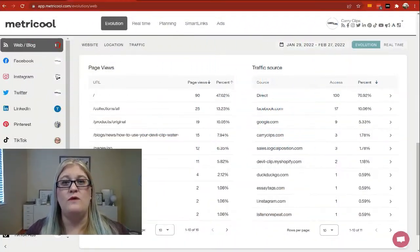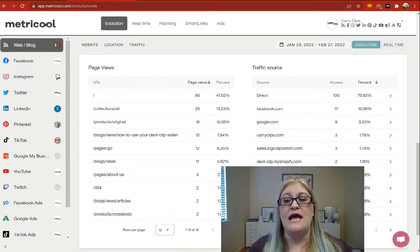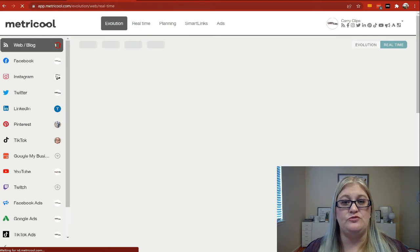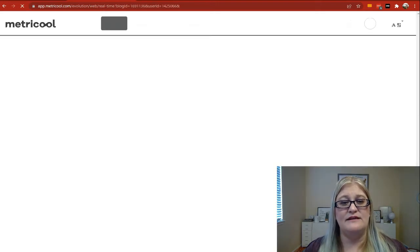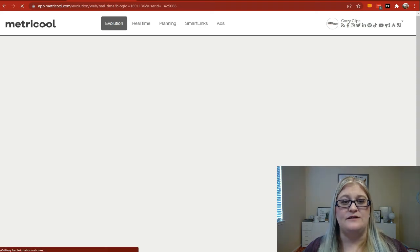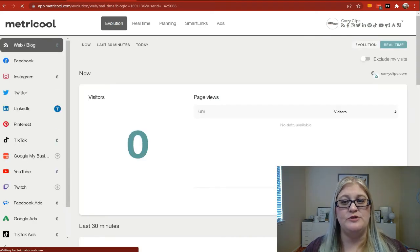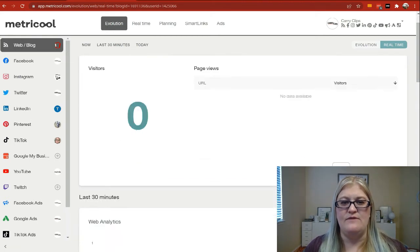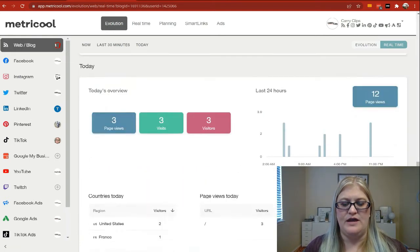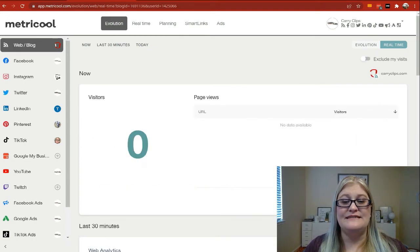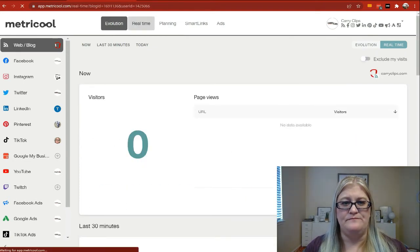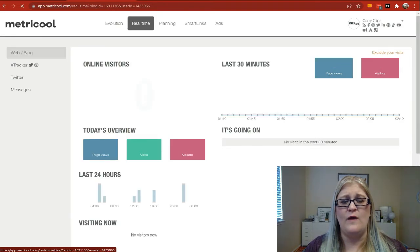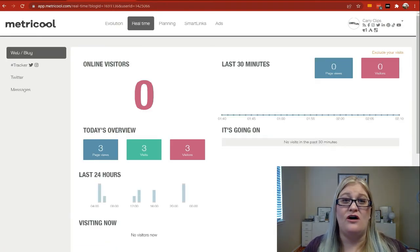The other thing you can look at from your website is your real-time data. So right up here in the upper right corner, I can click on real-time and it's going to bring me to the real-time section of my analytics for my website. But there's actually a second place that you can go to get to this data. So I'm going to show you both places and they look a little bit different. So here under evolution, I can click on real-time and it looks like this. All of this same exact data is if I go to real-time up here at the top and I'm on web blog. It's laid out differently, but it is all the same information.